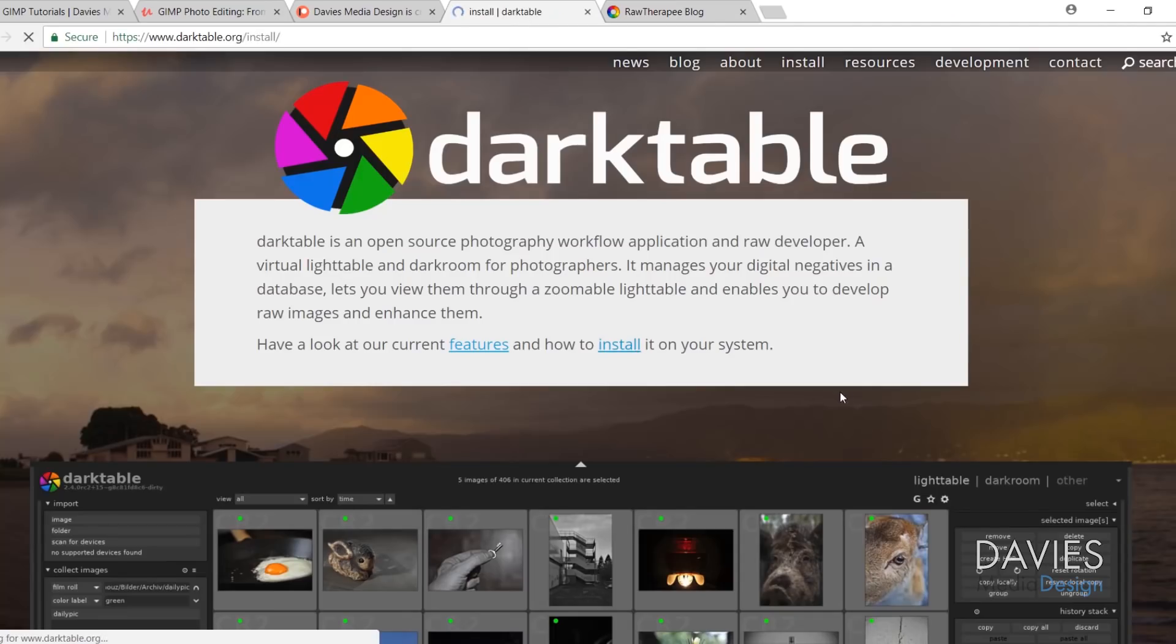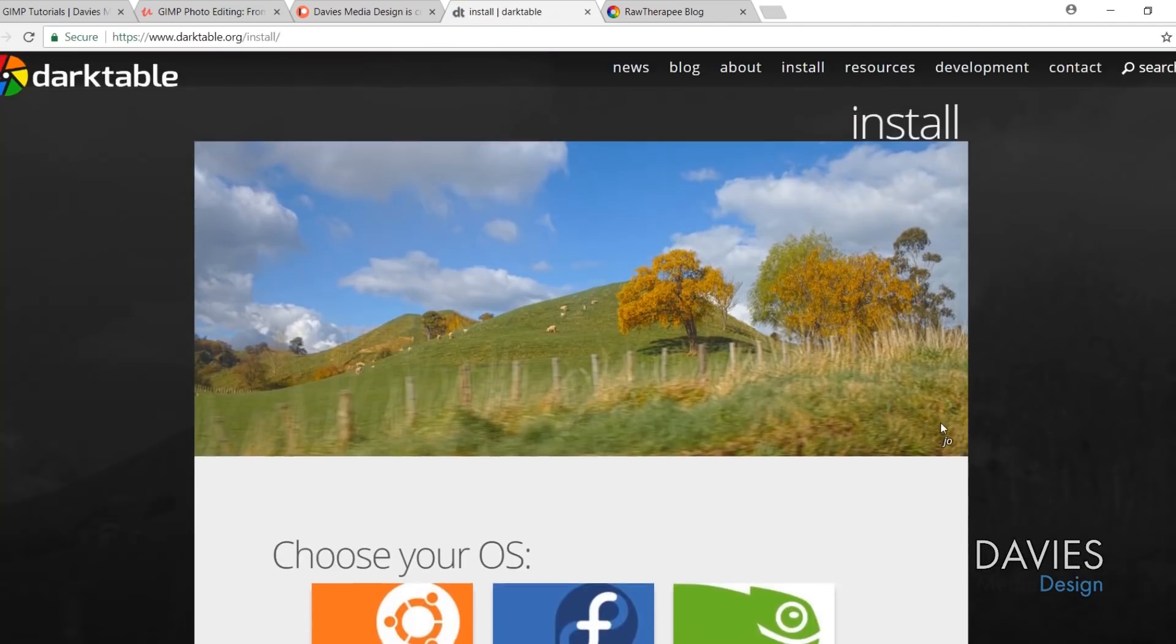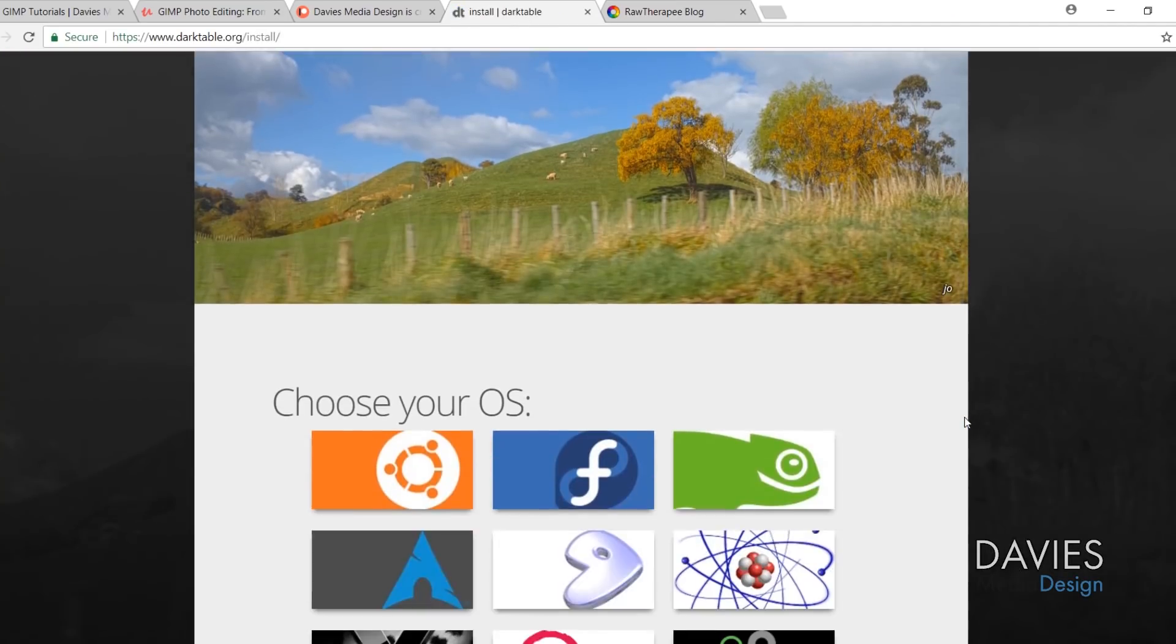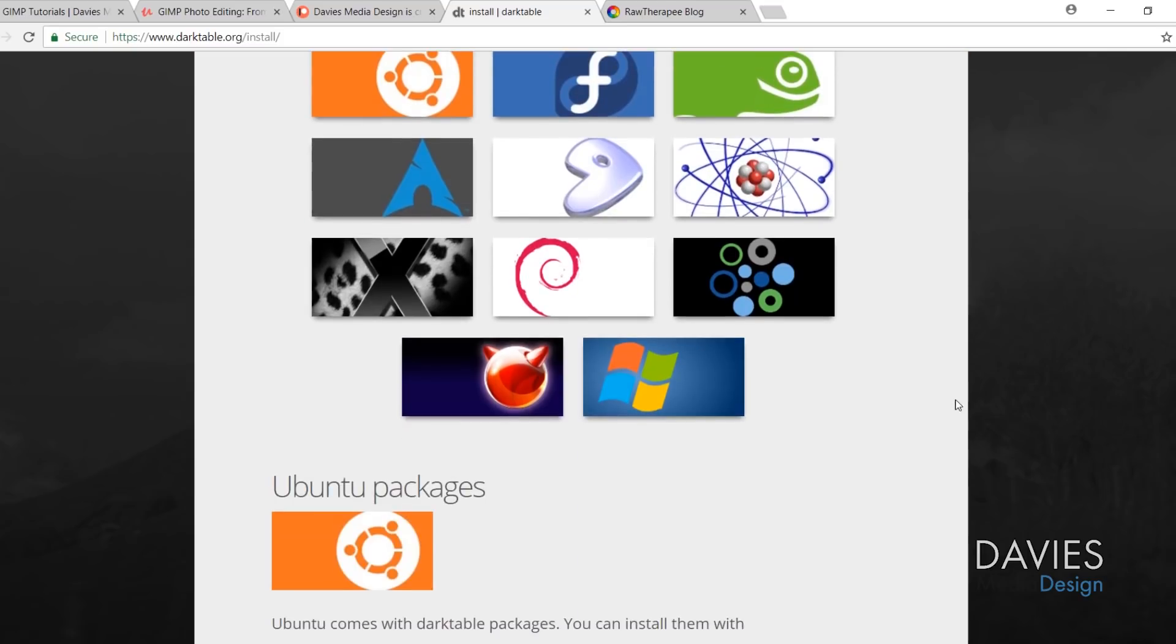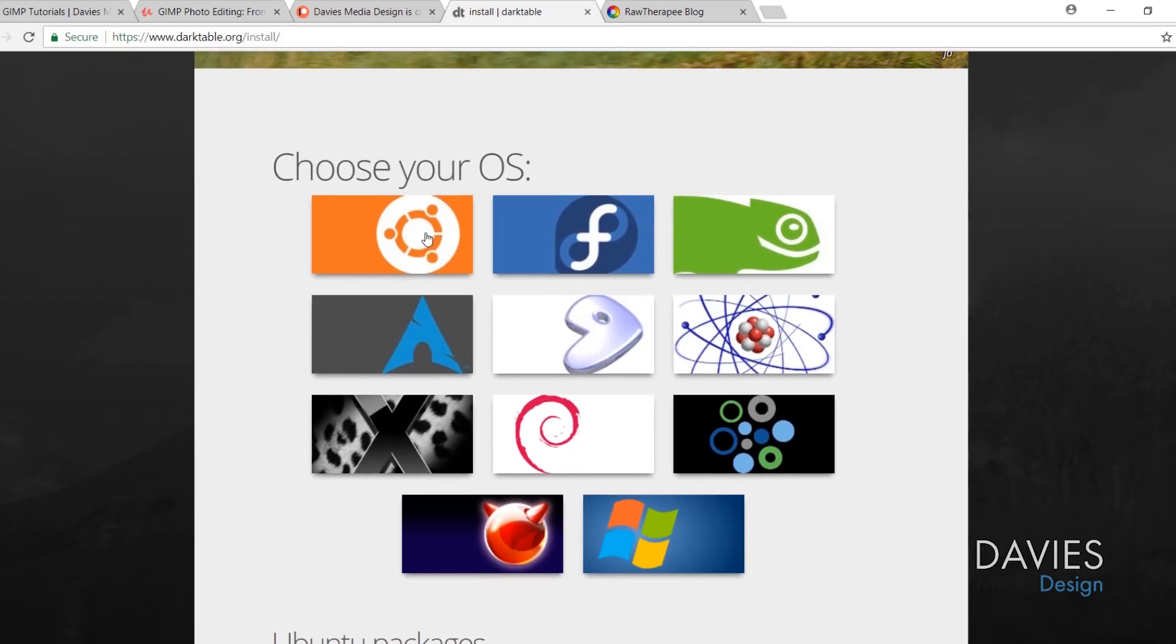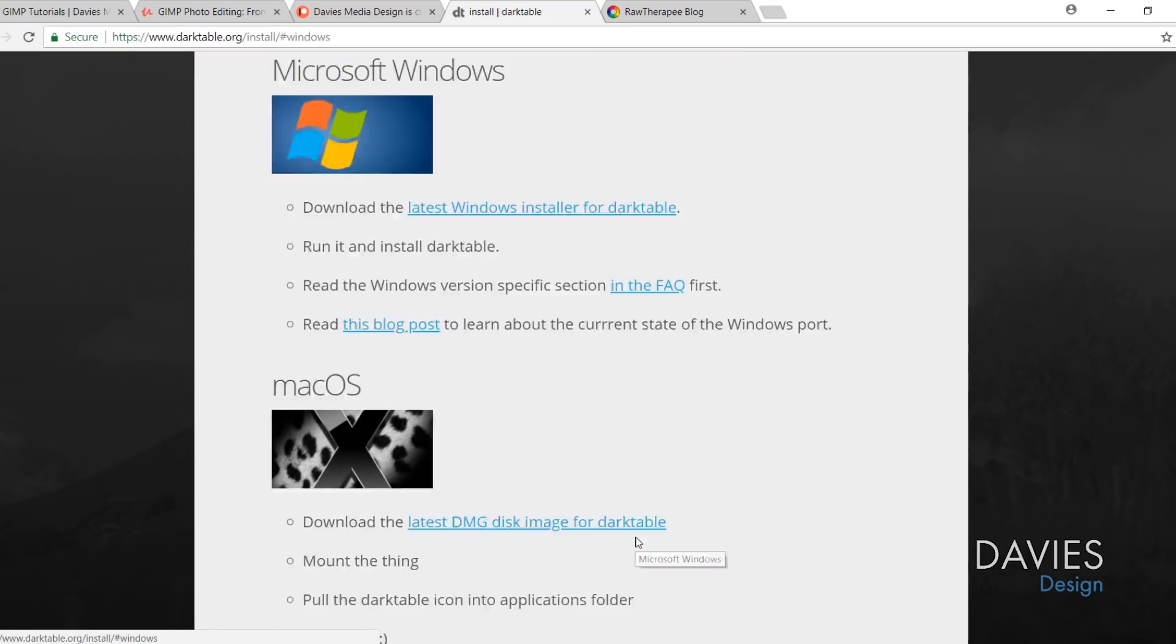So go ahead and click Install right here, and that's going to take you to the Install page, and it's going to ask you to choose your operating system. You've got all the various operating systems on here. I went ahead and clicked on Windows because I'm using Windows.